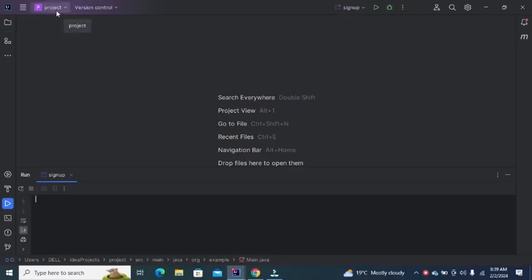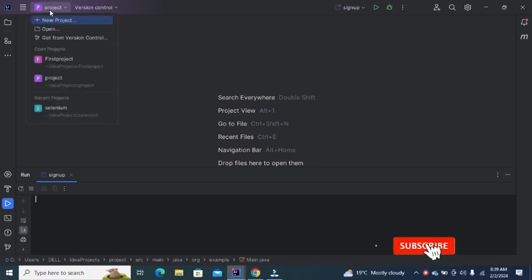Welcome to IntelliJ. Today in this tutorial, we will see how to create a Selenium project in IntelliJ.